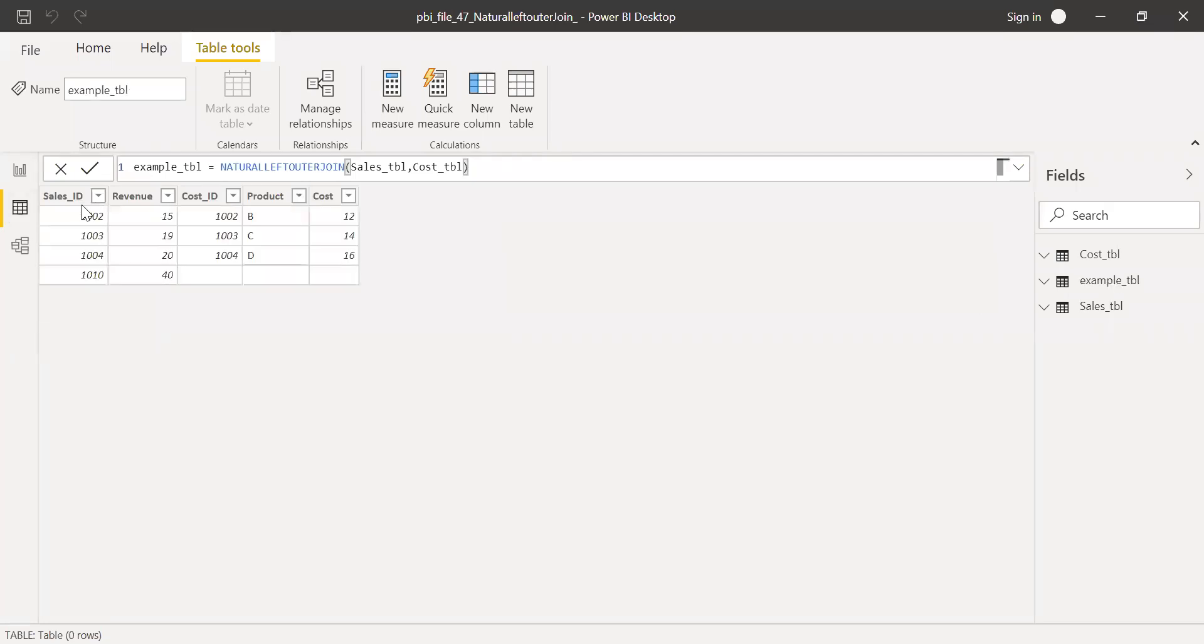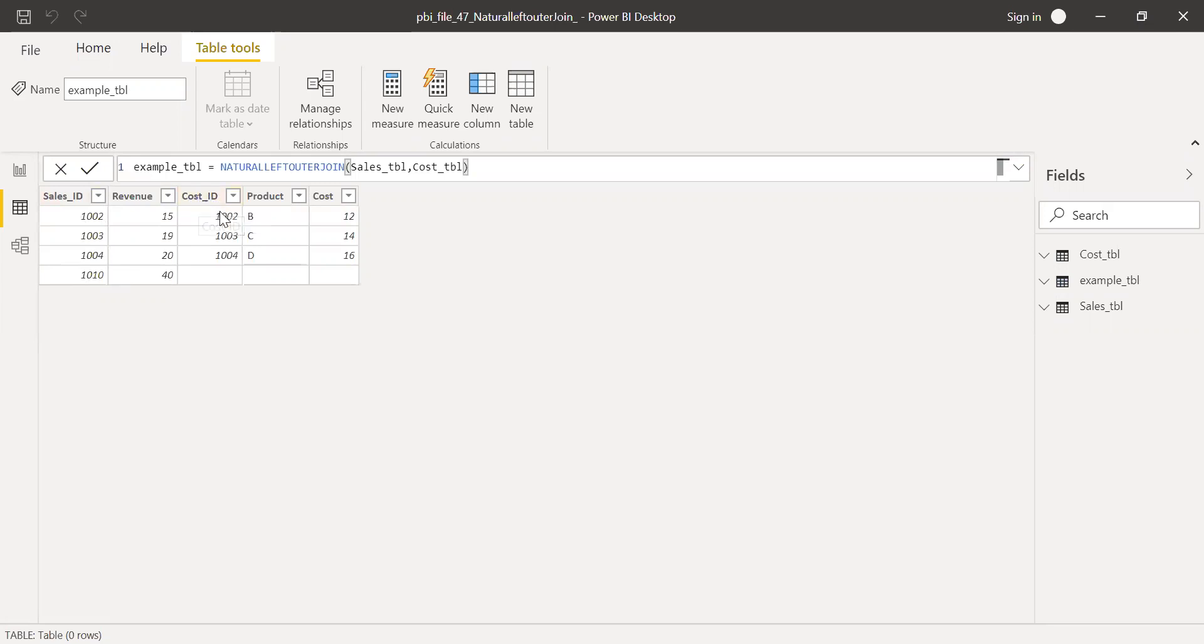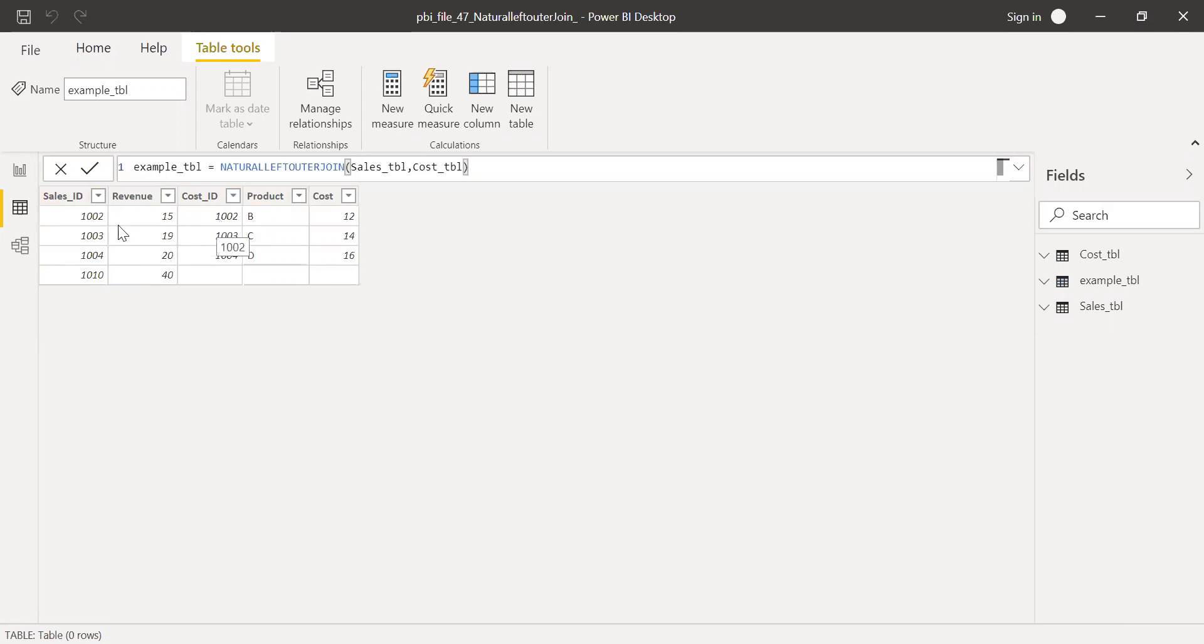You can see I have all the records from sales ID table: two, three, four, and ten with revenue. But I have only a few records, these three rows from cost ID table, because it was able to match only three records with the exact sales ID with cost ID.